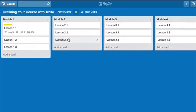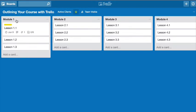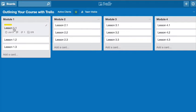Now, when you do this in real life, I would change the name here to the name of the actual module. So if this was module 1, how to outline your course, I would change this to how to outline your course.